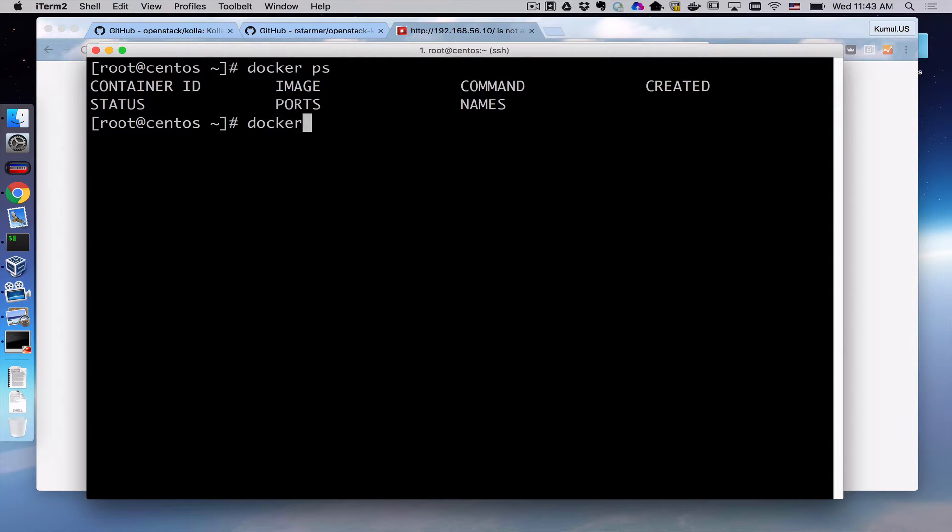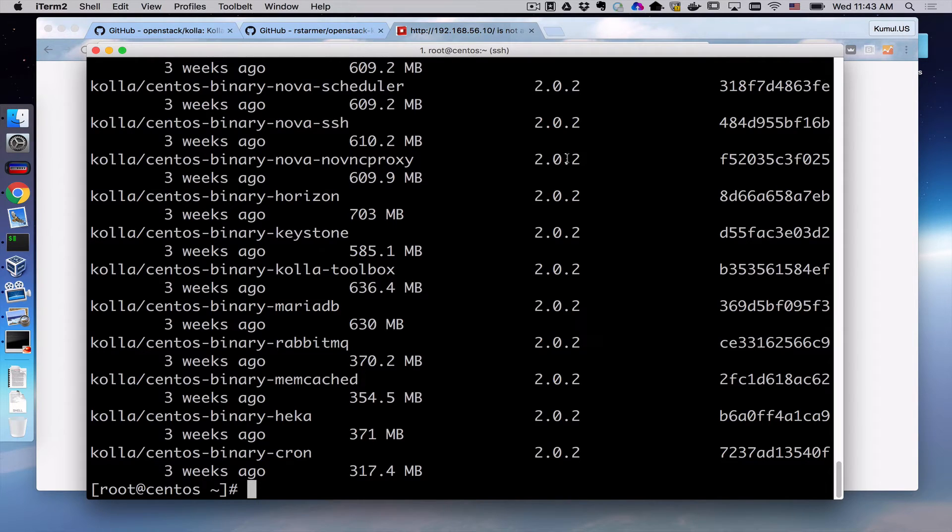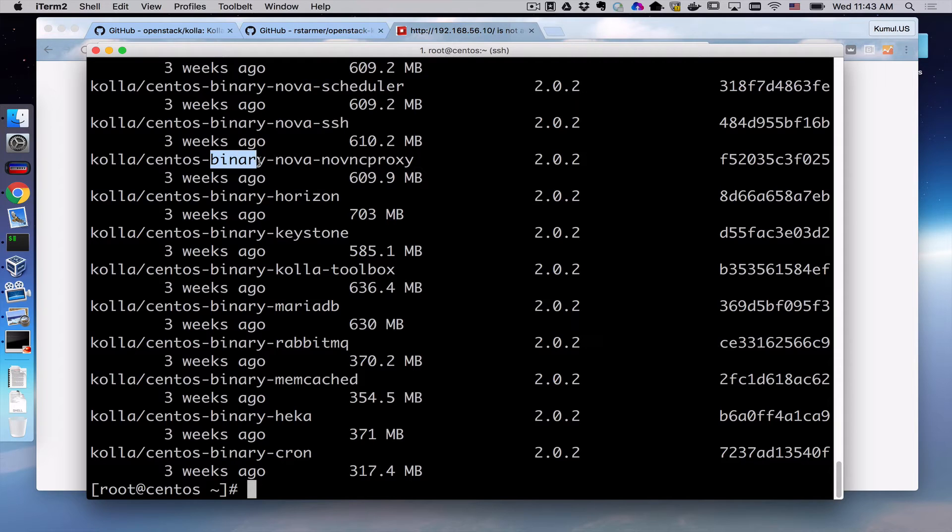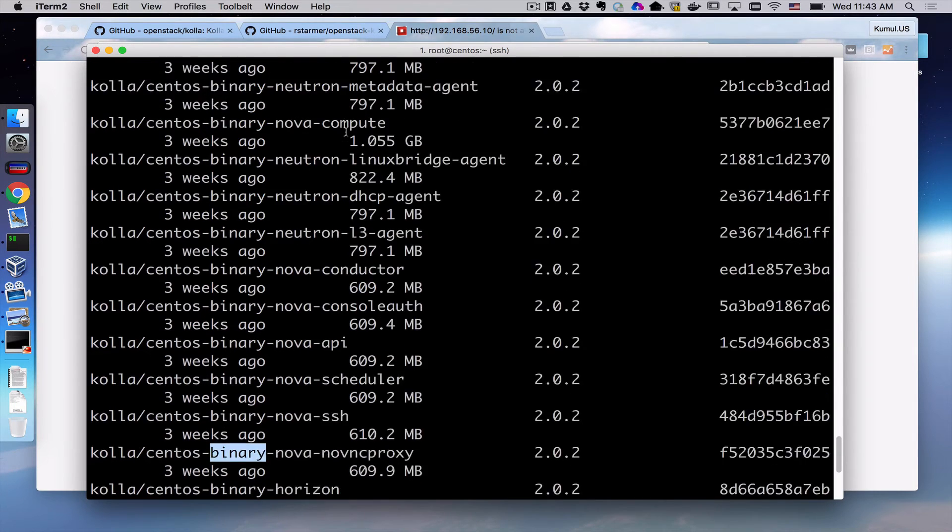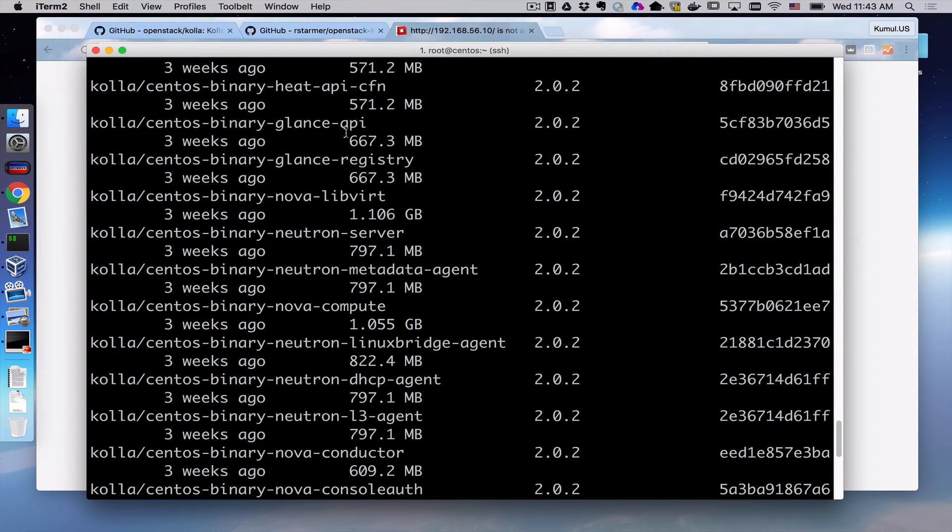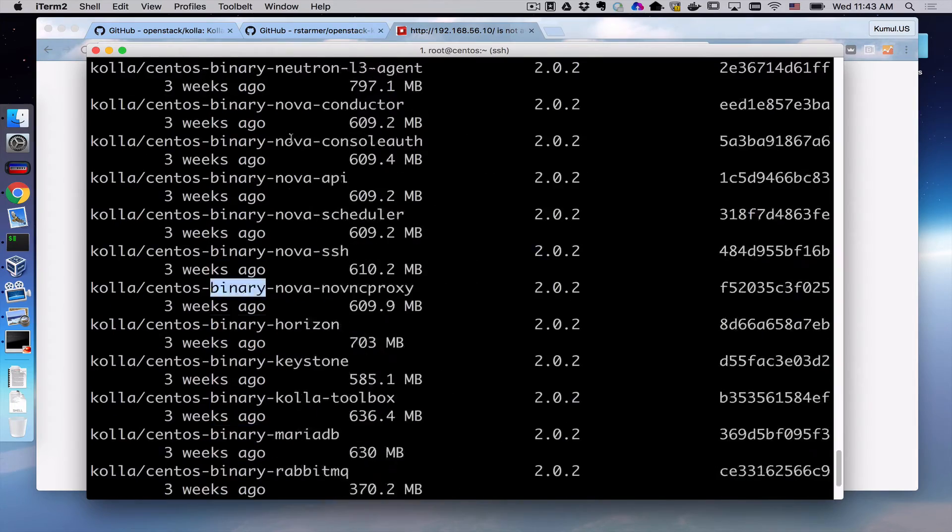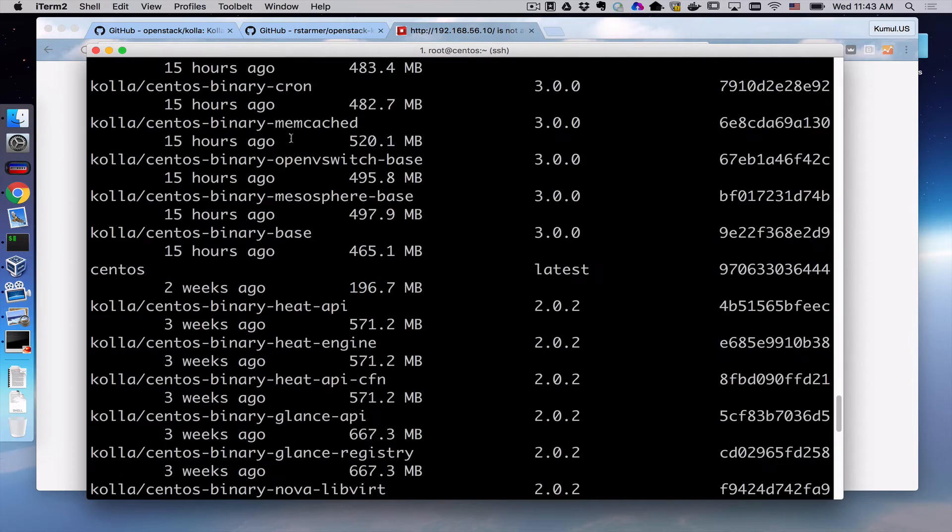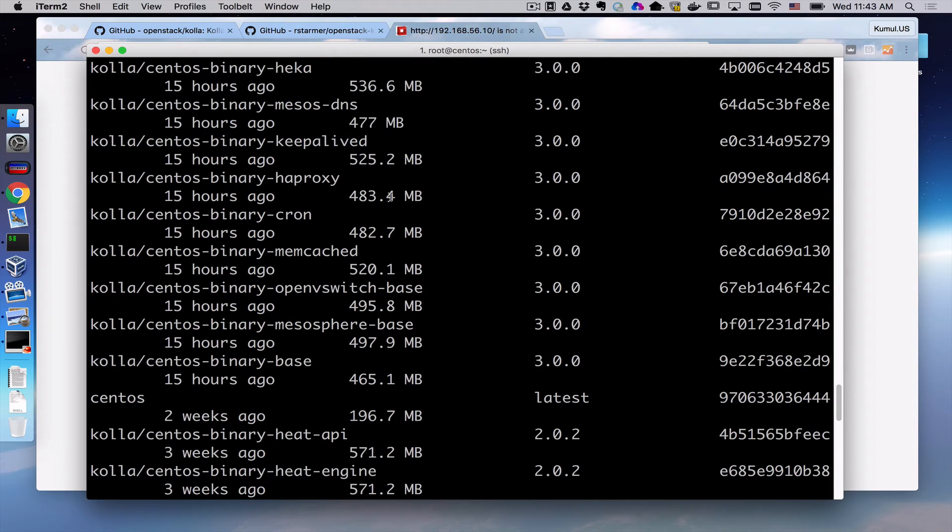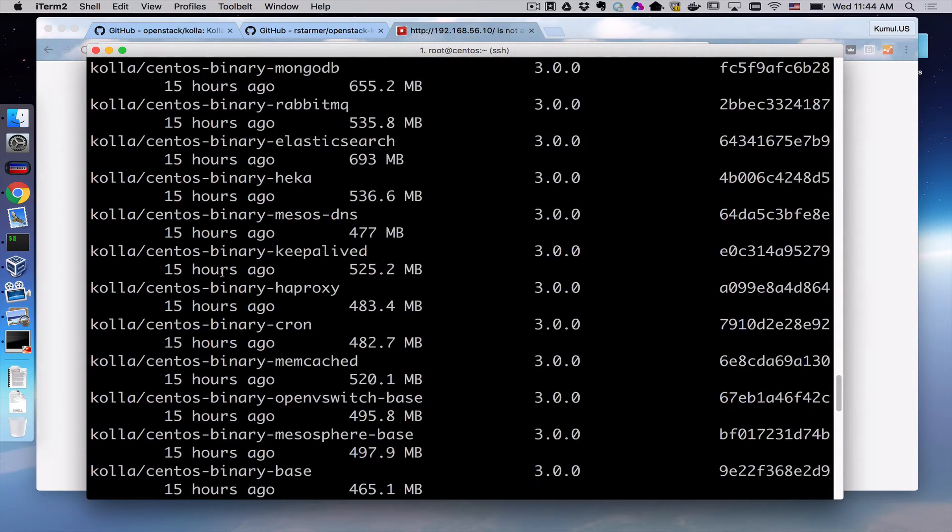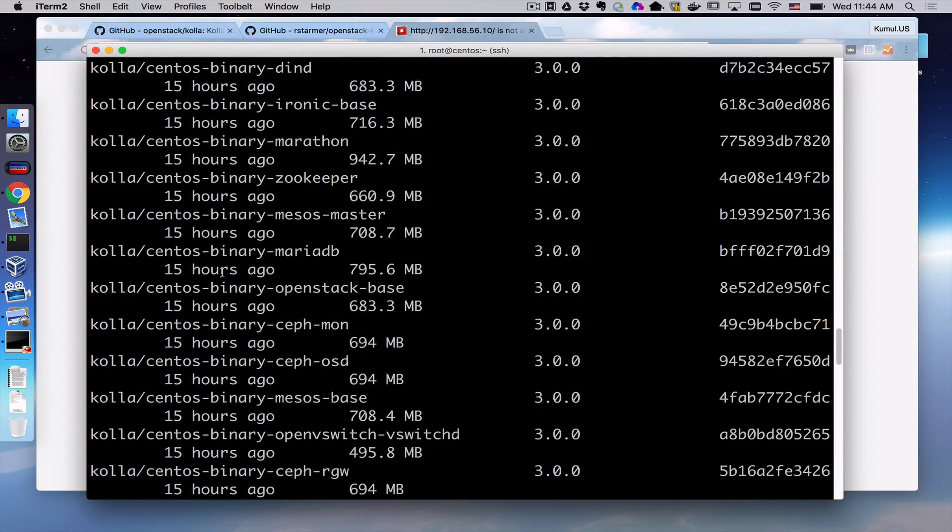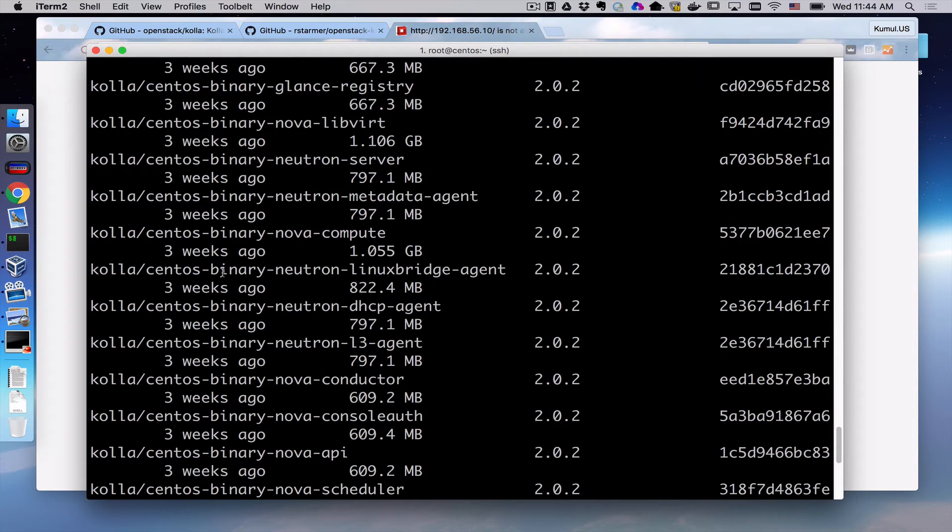If we look at the images, we'll see that we actually have two sets of images with two different tags. There's a 2.0.2 CentOS-based binary deployed solution. You see MariaDB, Nova, Neutron services, Glance, Heat. These are the core functions that we have a configuration file that would want to use to deploy. There's also the 3.0 tagged version of these same things. So CentOS binary 3.0 based service. These are the images that we have to build from.